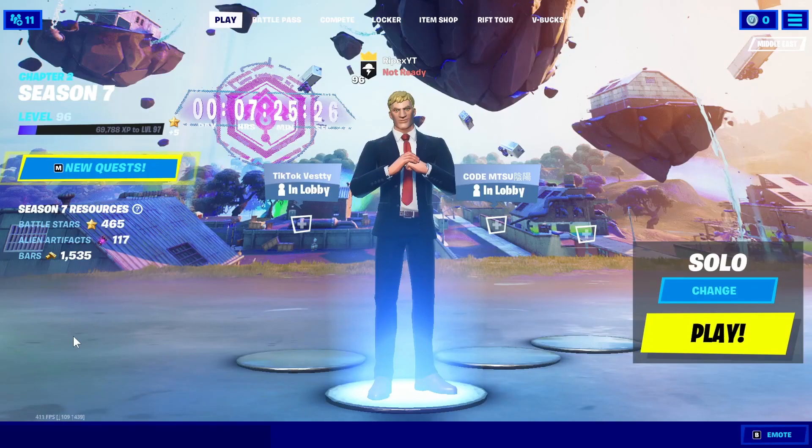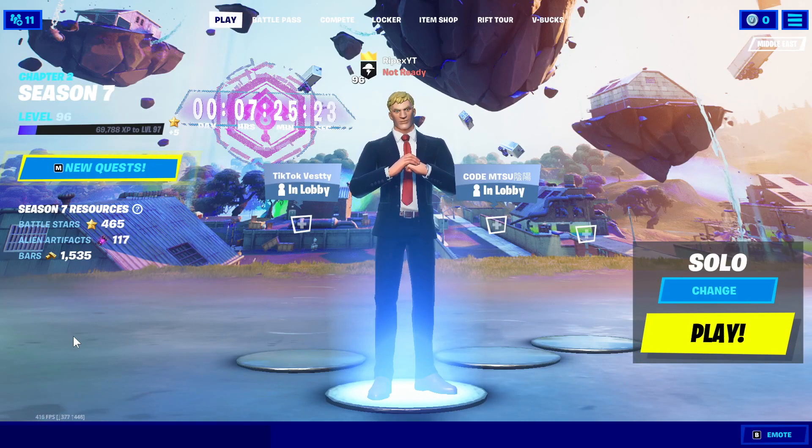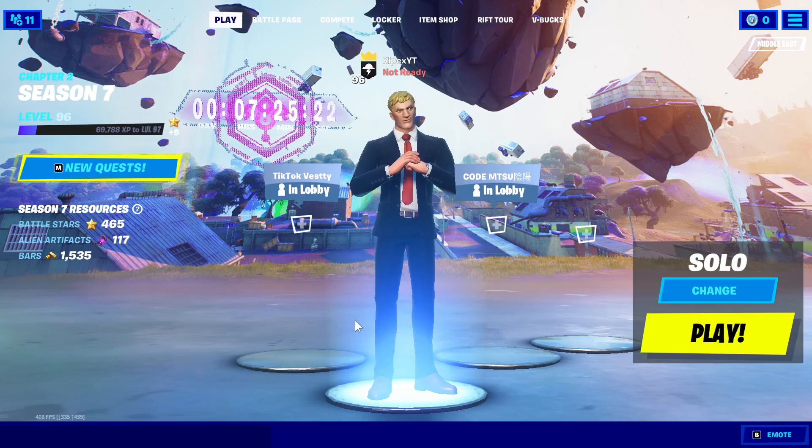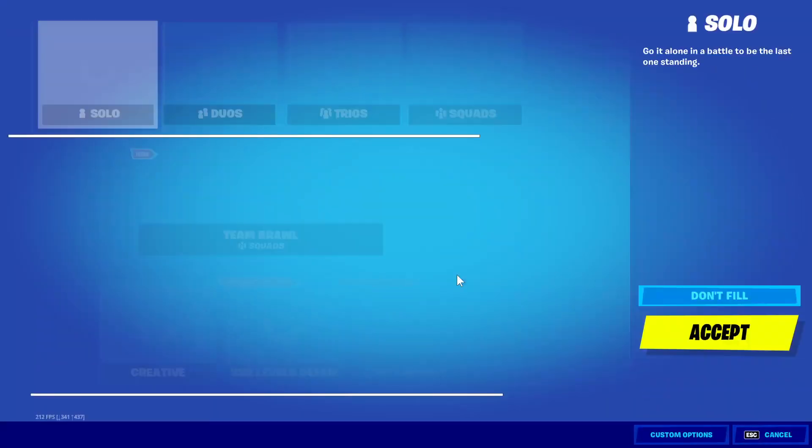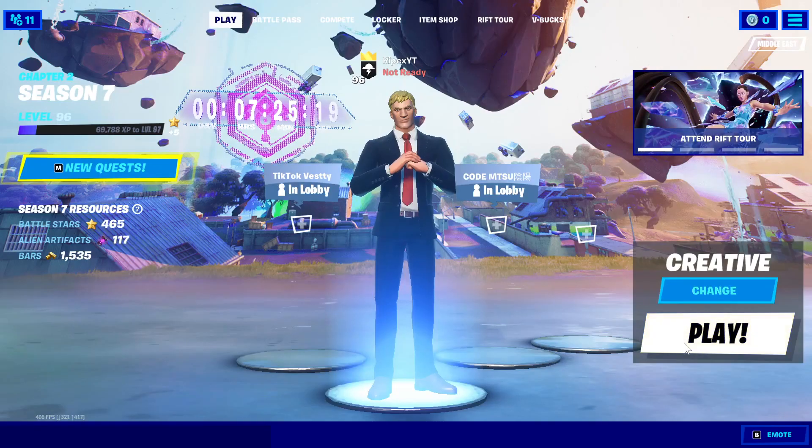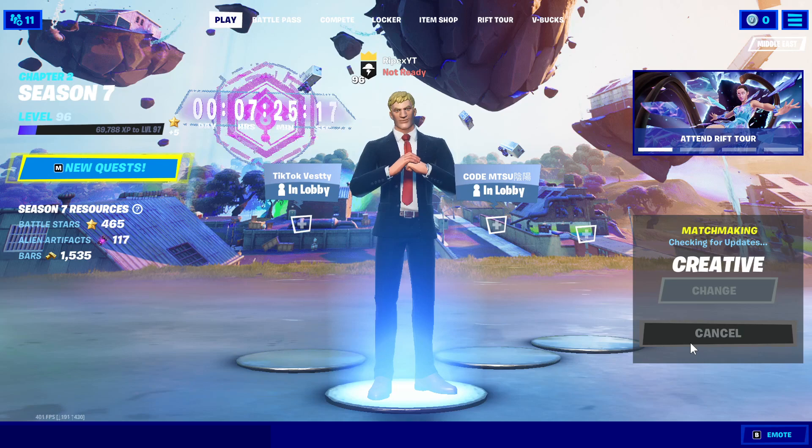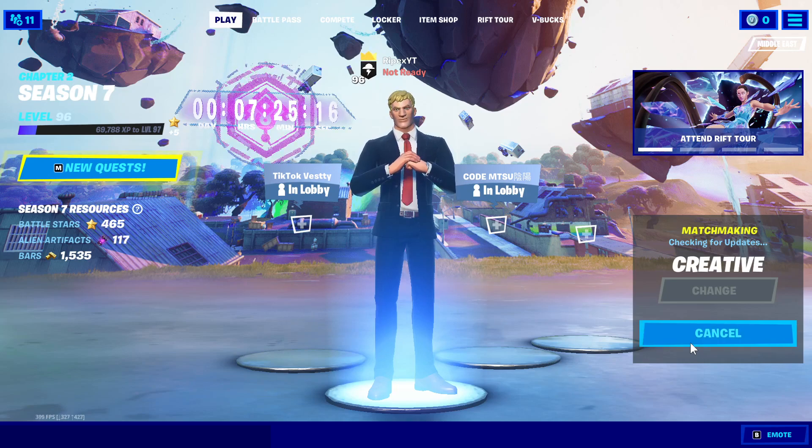Also go into the gear icon and turn off replays for the best performance. This will help you get more FPS and low input delay. Let's jump into Creative and check out the FPS.